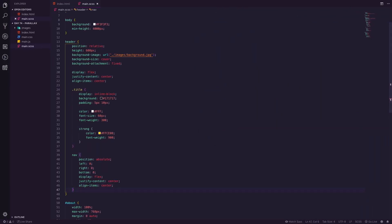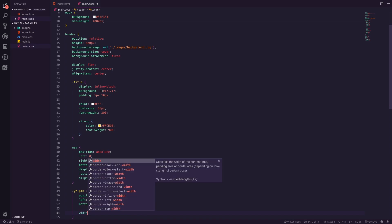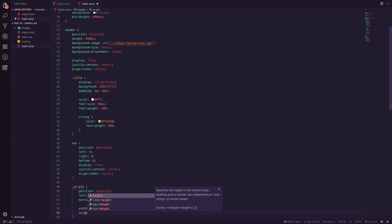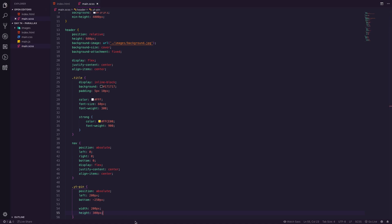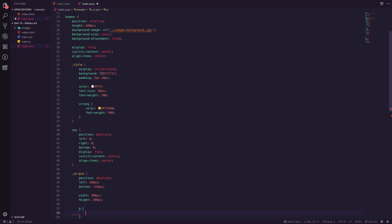Now let's style the YouTube pin. Set 'position: absolute', left of 200px, bottom of negative 250px, width of 200px, and height of 300px. The reason for the negative bottom is it will be 300px tall but only showing 50px off the top — that's where the first paragraph of our pin will sit. In the paragraph tags we'll set the color, text-align center, and line-height of 50px matching that visible gap.